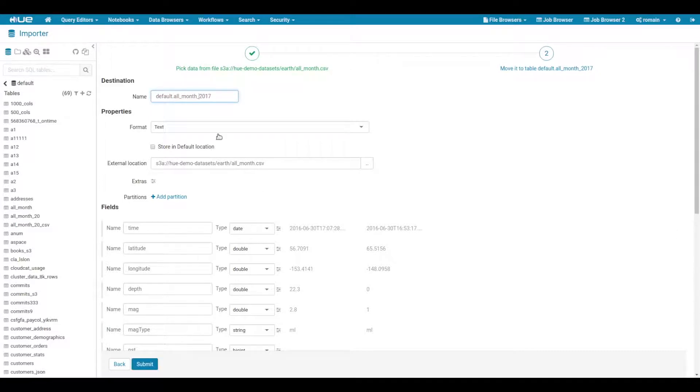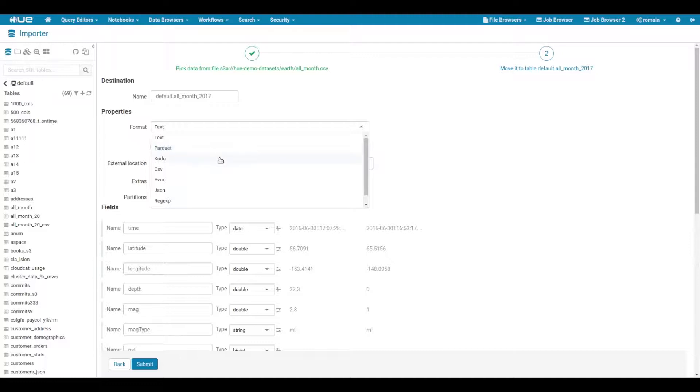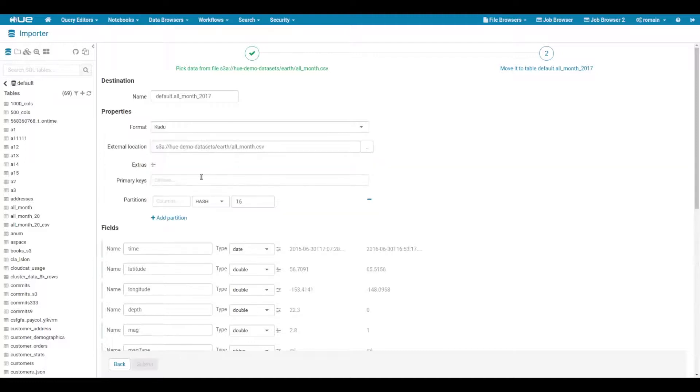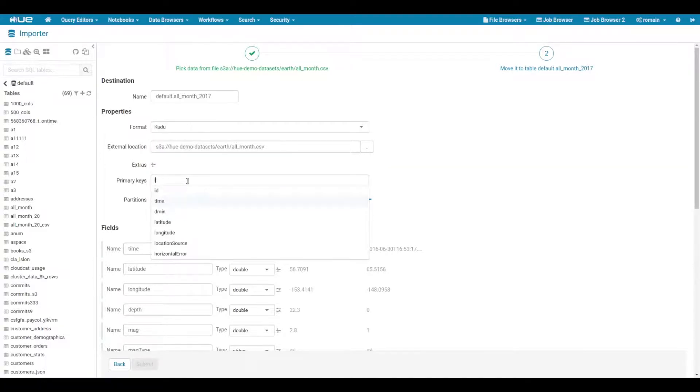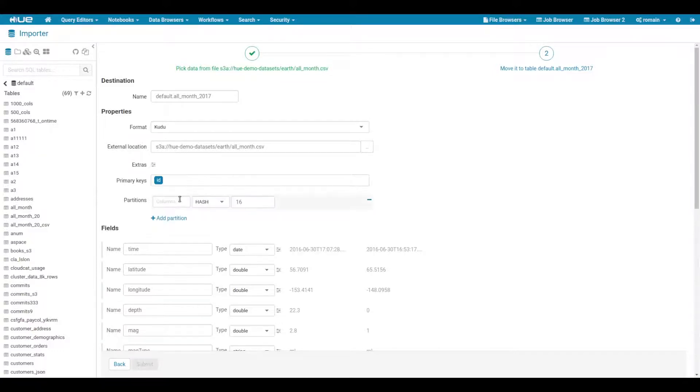We can choose between several table formats like text, parquet or even kudu. If we choose kudu, we'll be asked to specify the primary keys and partitions for the table.